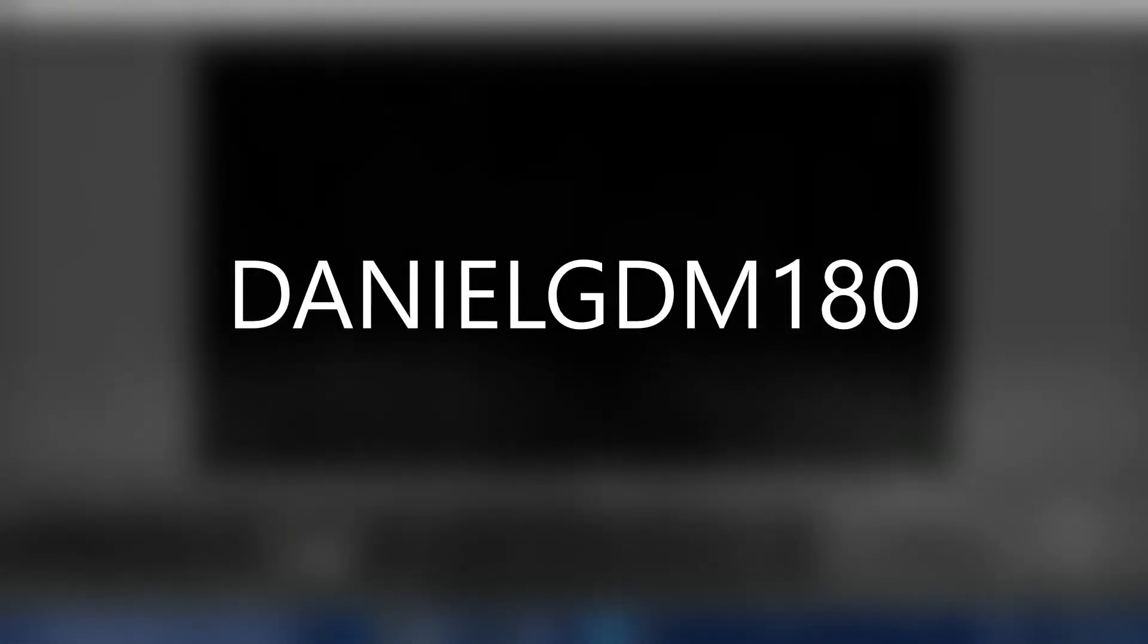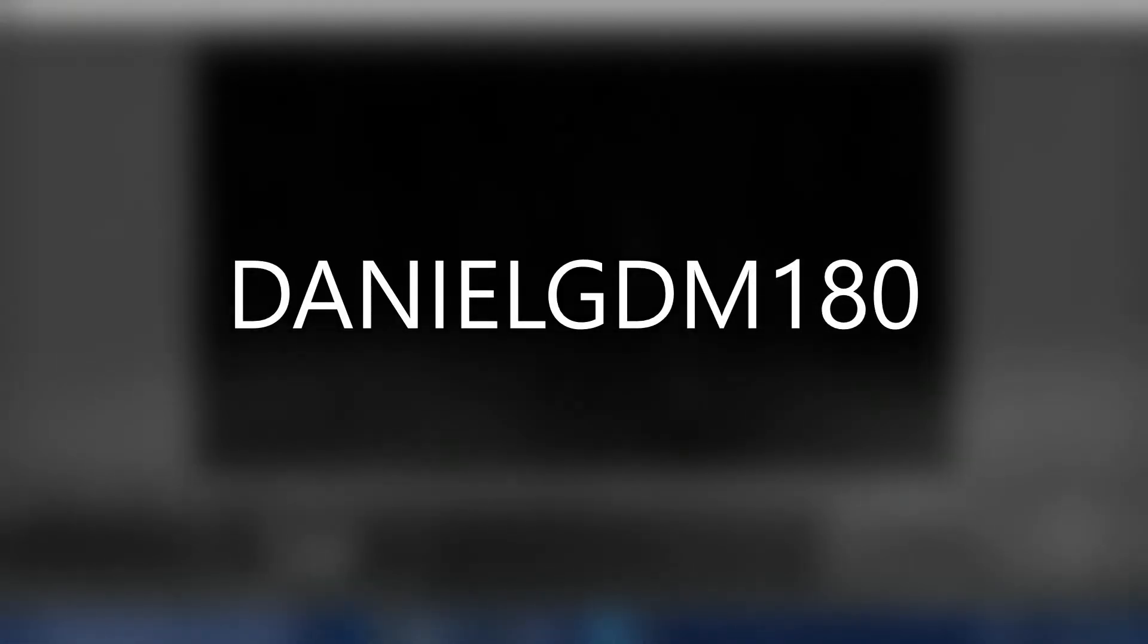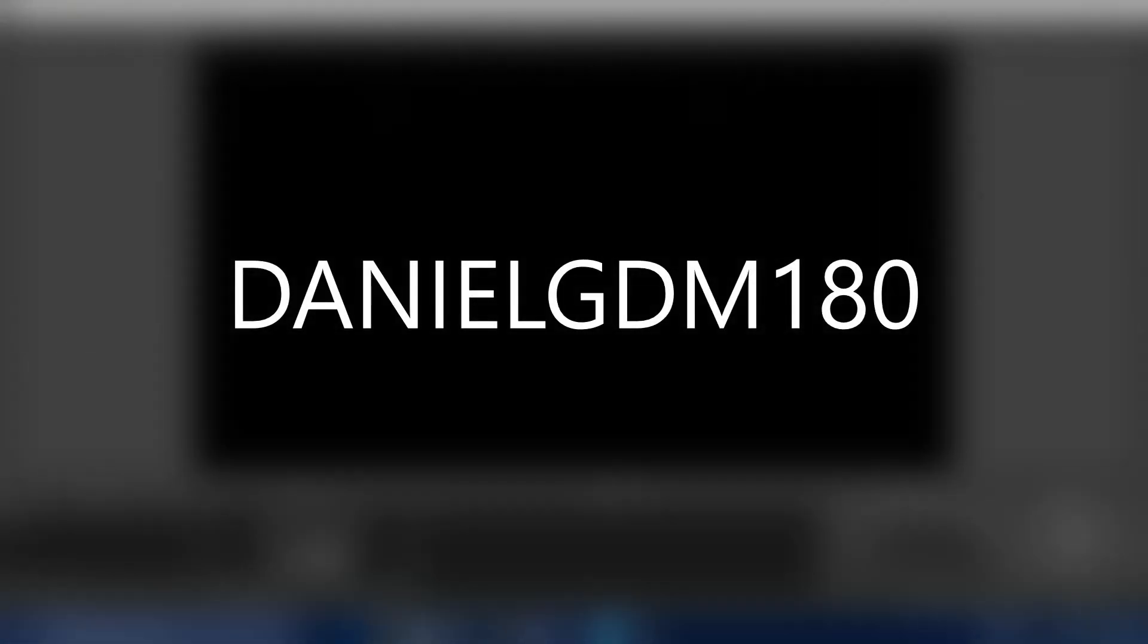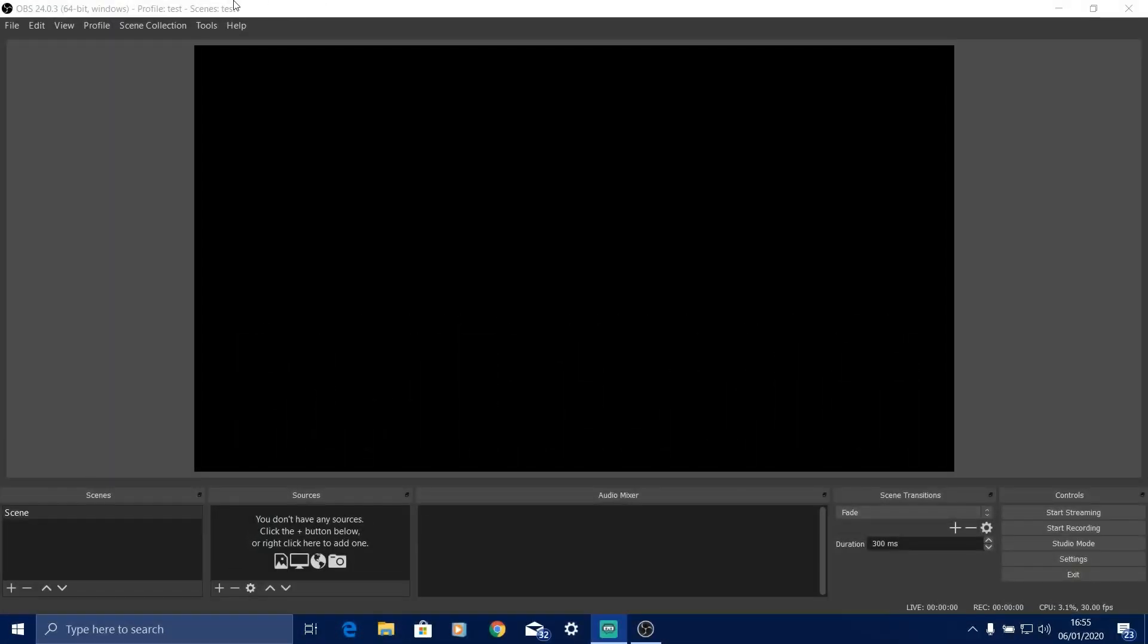So guys, in this video I'm doing a tutorial on how to set up OBS Studios. I've got a few questions. A few people want me to do it. So I'm here to do it.